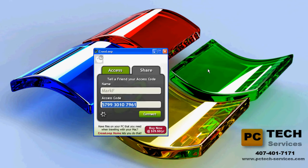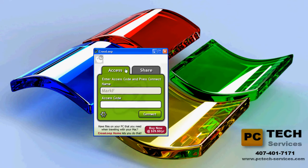You both have to start up Crossloop. It has two tabs: Share, for the person who's going to be sharing their computer, and Access, for the person who's going to be providing assistance. I'm going to go through both steps — Share and Access — so you can see how it's going to look on both sides.